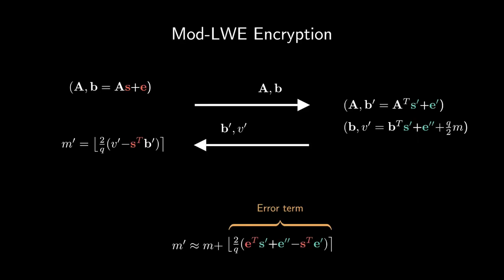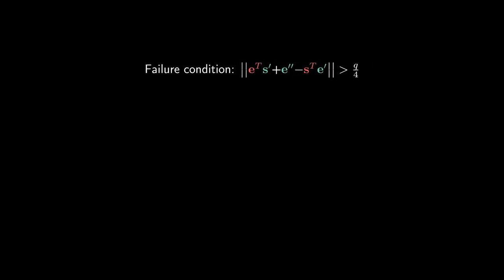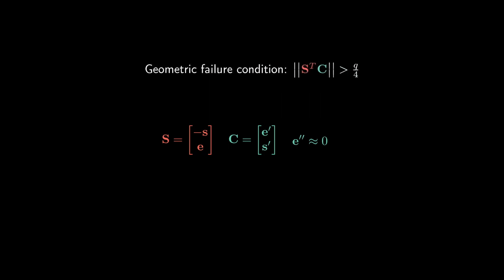Looking now in detail at the decryption step in the public key encryption protocol, we can see that successful decryption depends on the small additive term staying small enough to be rounded away. By defining new vectors capital S for secret key and capital C for ciphertext, as concatenation of the long-term and ephemeral short vectors S, E, E', and S', and by noticing that the ephemeral term E' is much smaller than the other two additive terms, we can analyze the failure condition as a geometric one. A ciphertext will fail to decrypt if its corresponding inner product with the long-term secret key is larger than Q divided by 4.